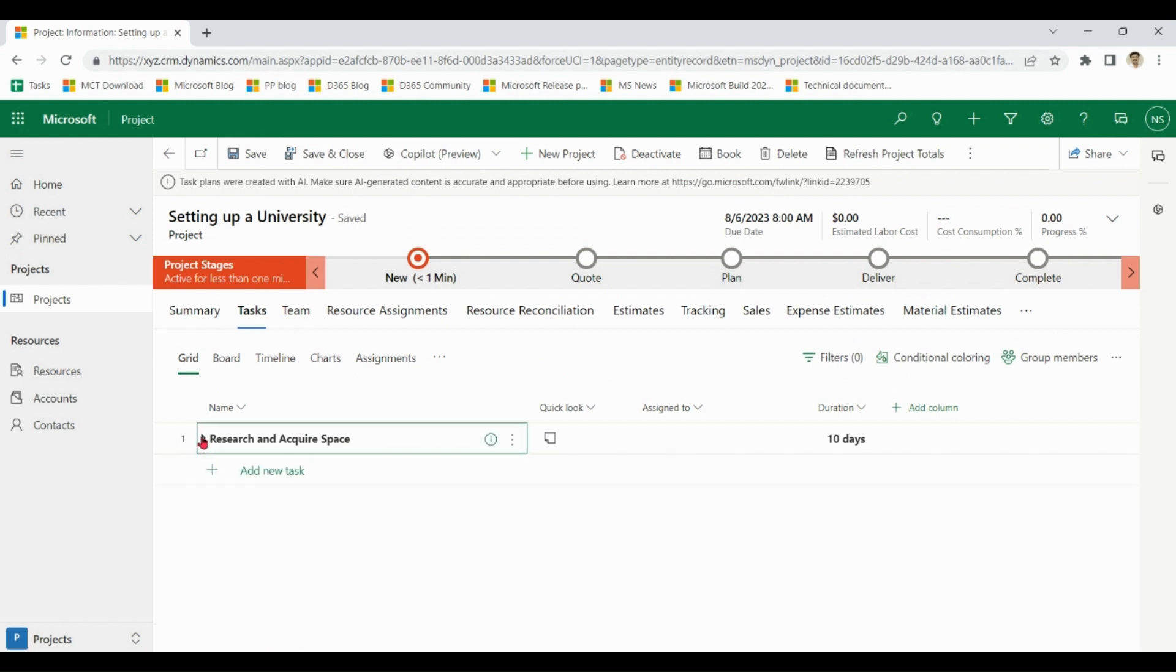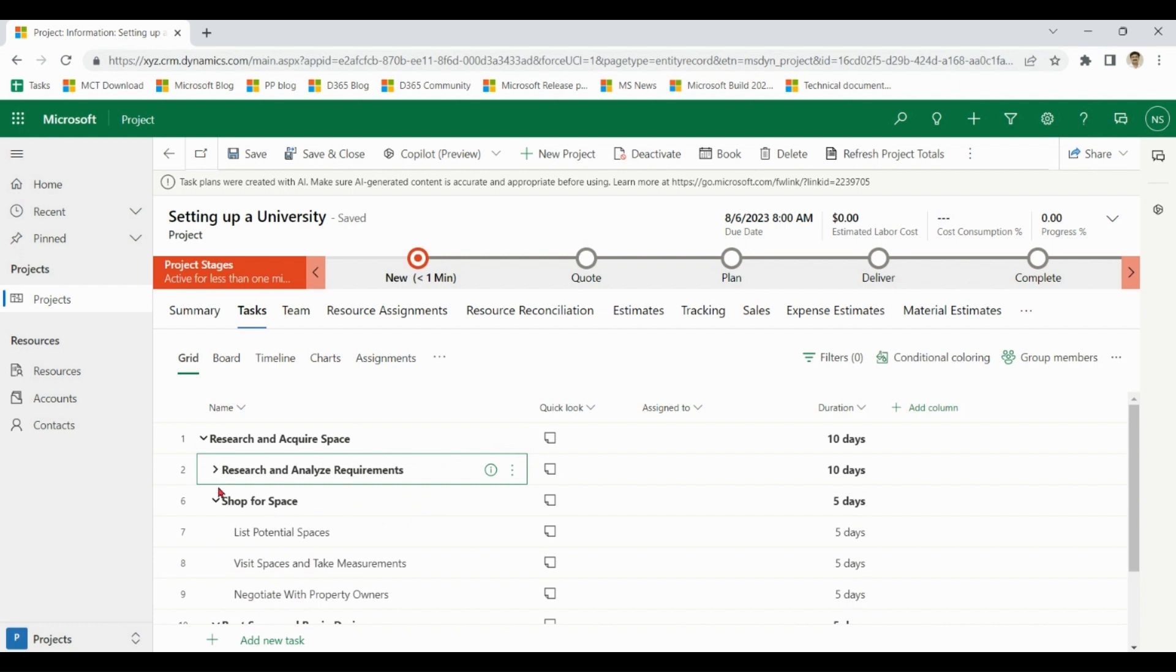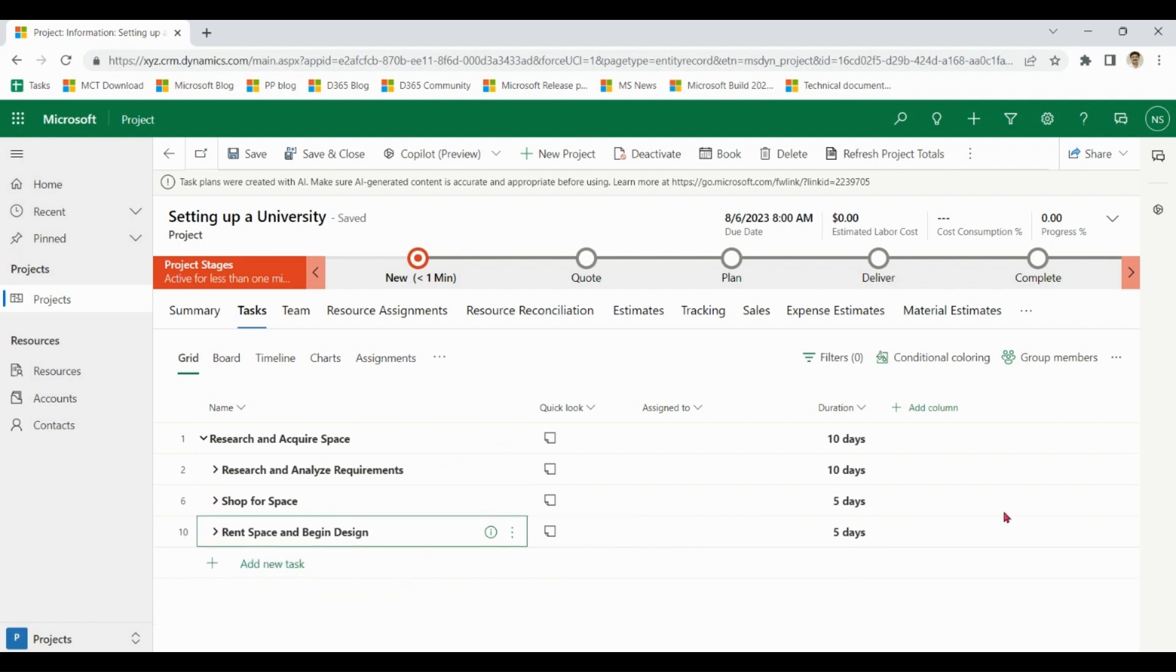You can see AI has generated different tasks under different headings for this project, which you can further modify as per your requirement.